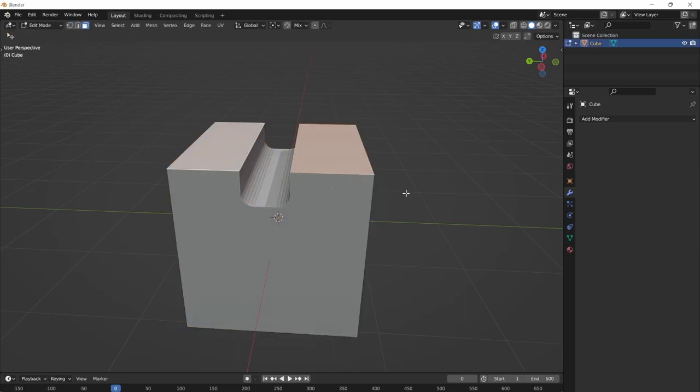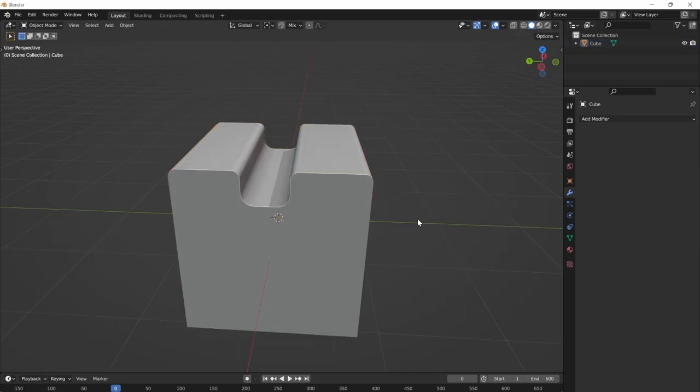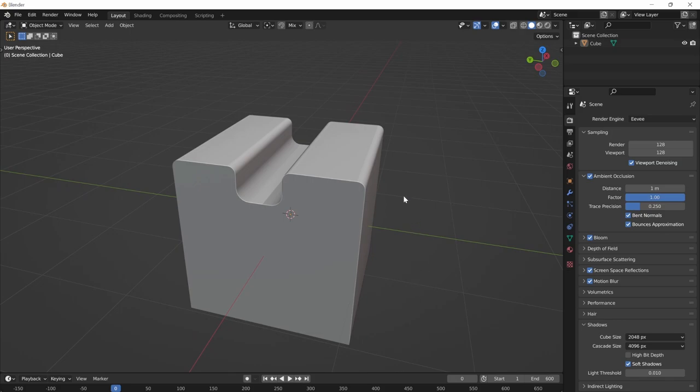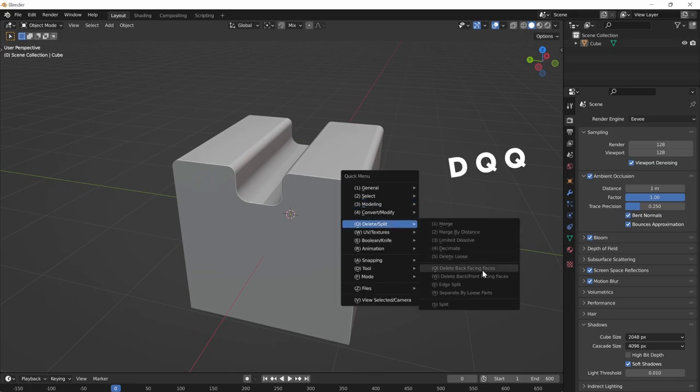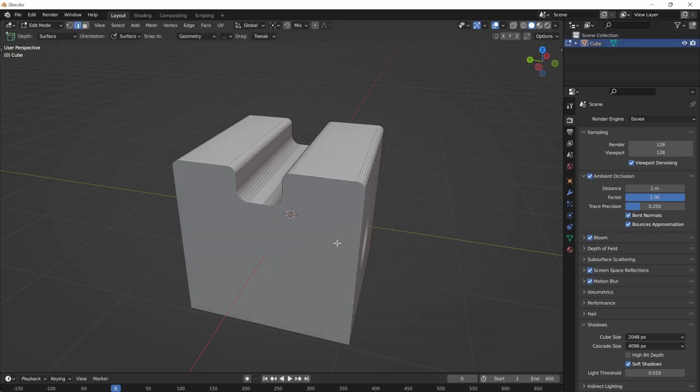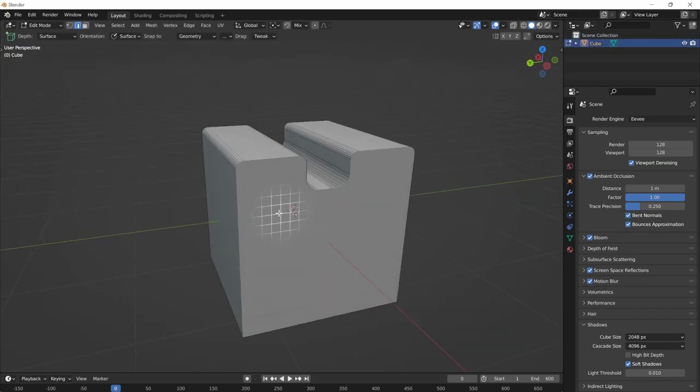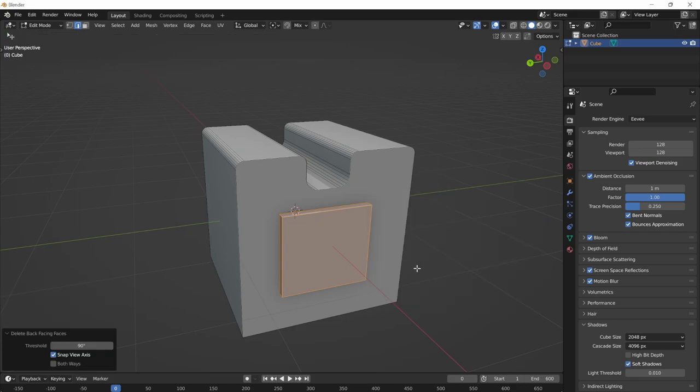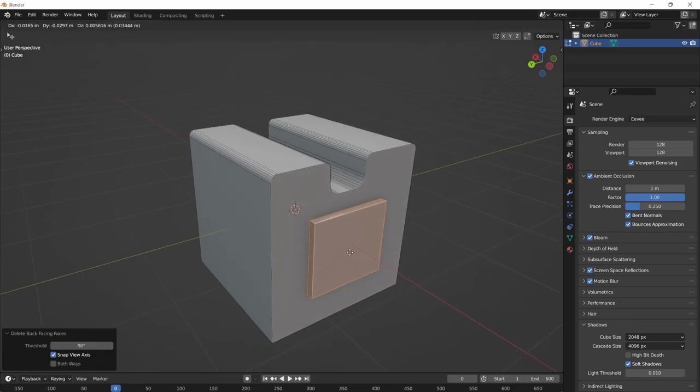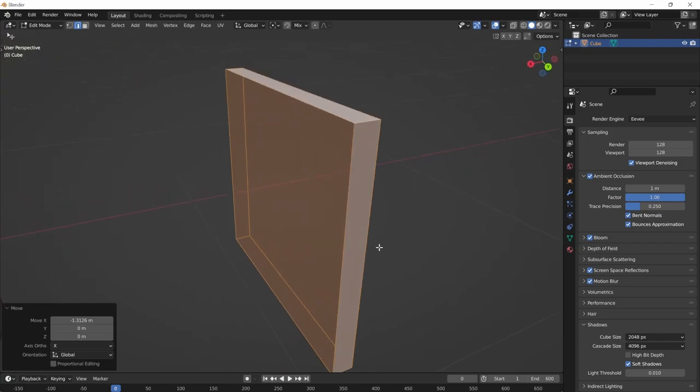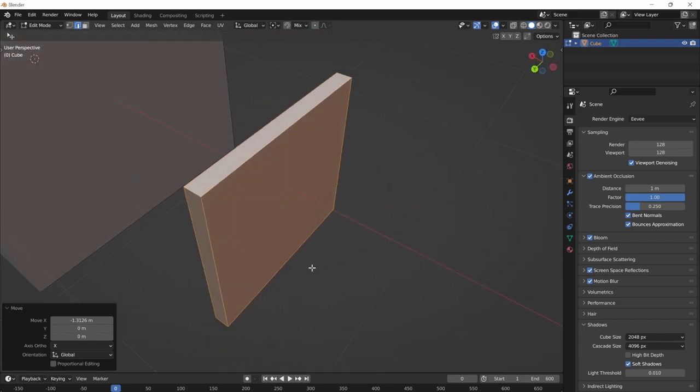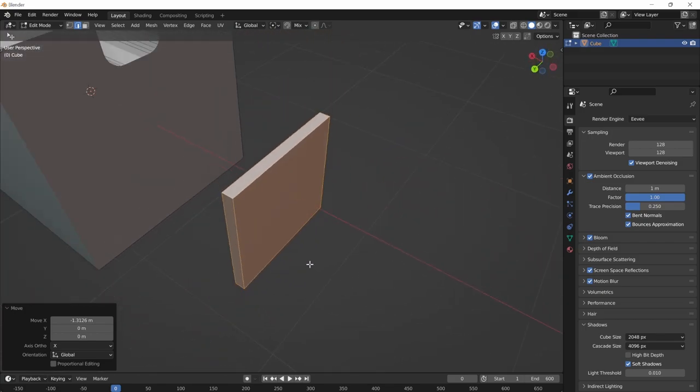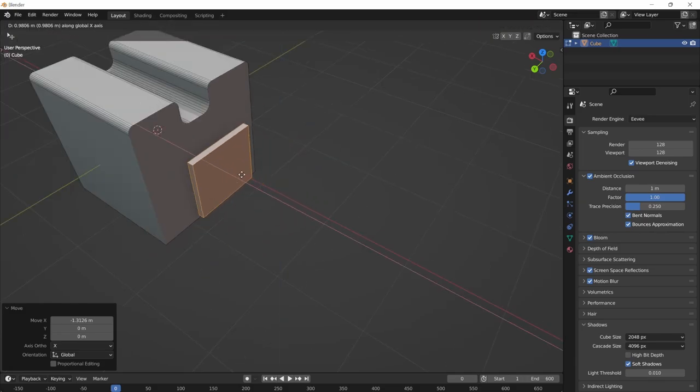It's a small optimization, but I use it all the time. Another example of view-dependent operator would be DQQ to delete back-facing faces. For example, let's say we added some geometry on top with add primitive tool. If we press DQQ, it will remove the face that lies on the opposite side of your view, which is necessary if you're making a game asset because you don't want to waste the texture space.